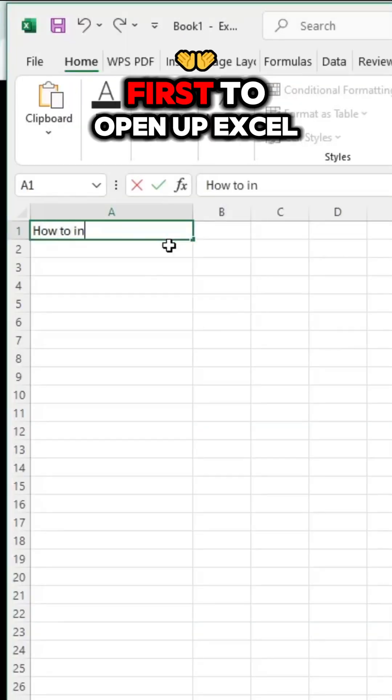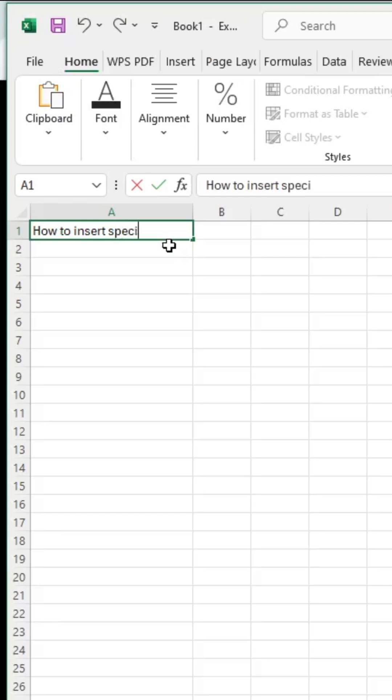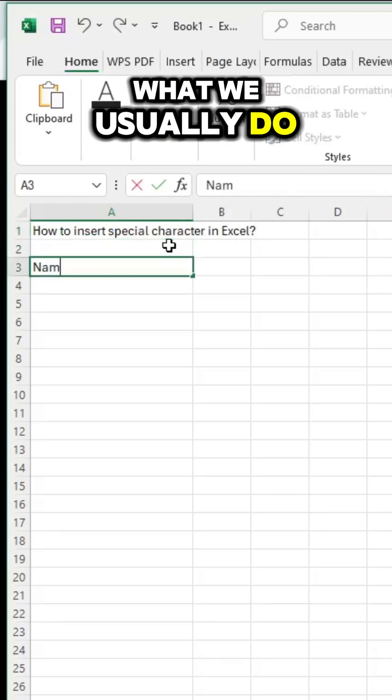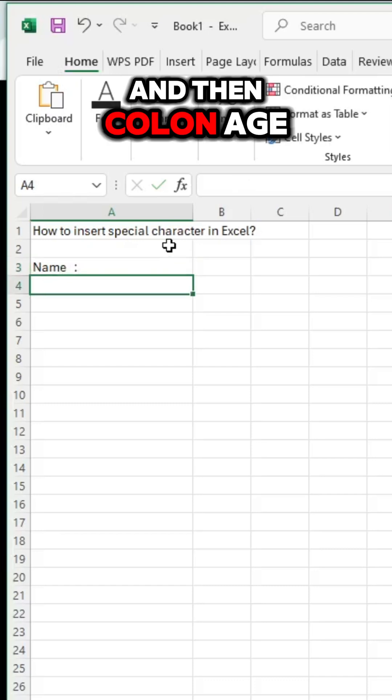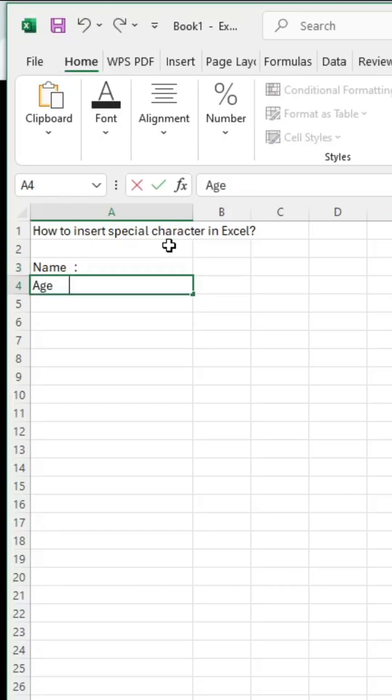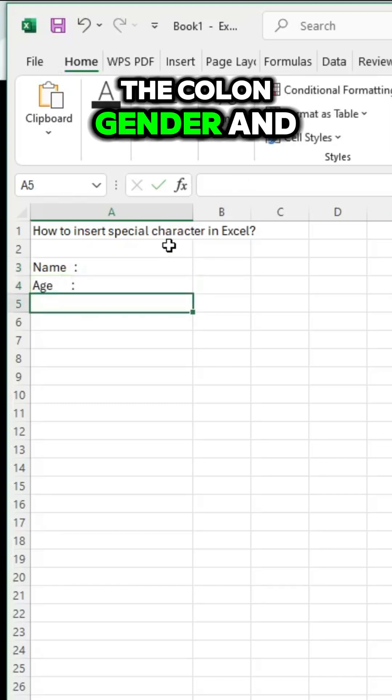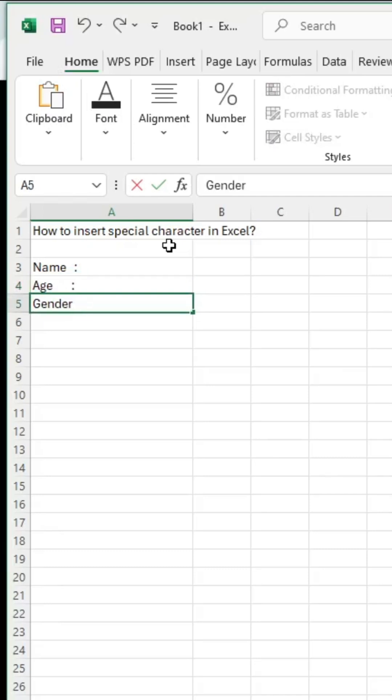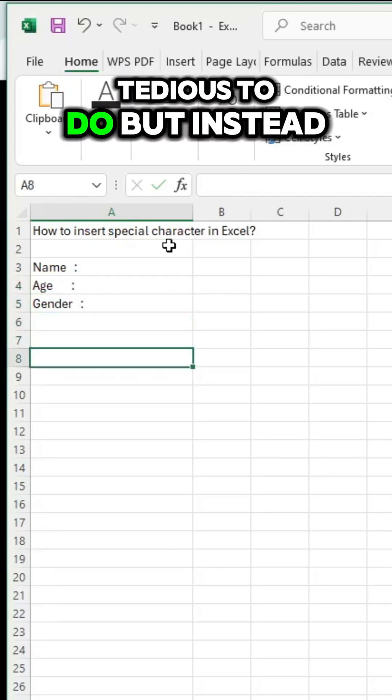First, to open up Excel, what we usually do is type the name and then colon, age and then colon, gender and then colon. You see, it's very tedious to do.